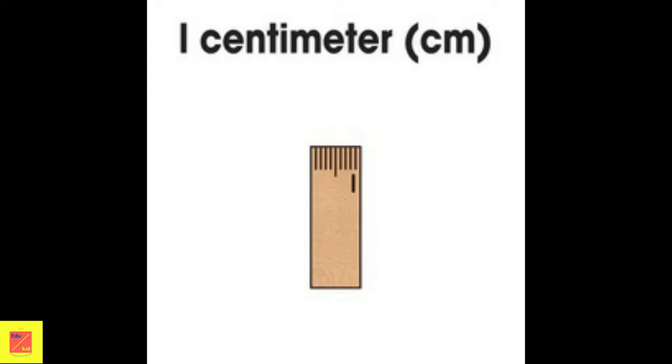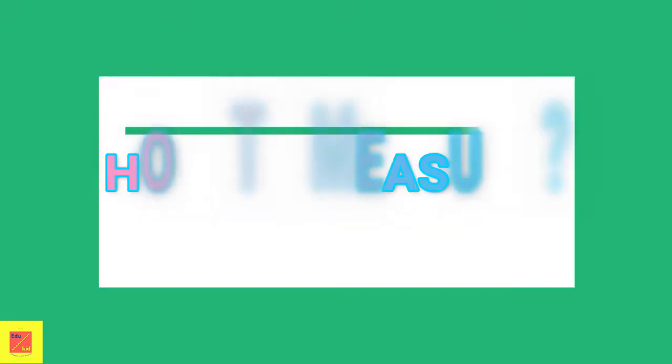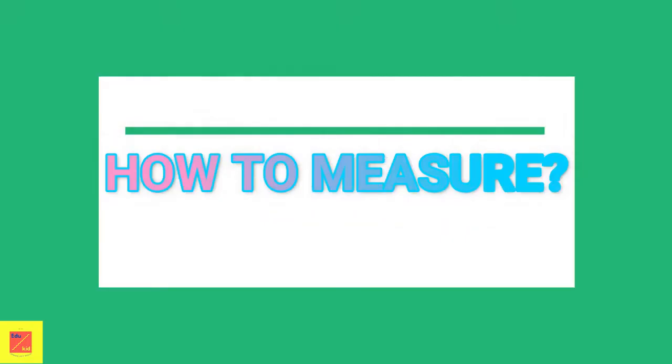A centimeter is the smallest unit of length. It is usually used to measure small objects. The symbol of centimeter is cm. You may have seen centimeter marks on a ruler or measuring tape.